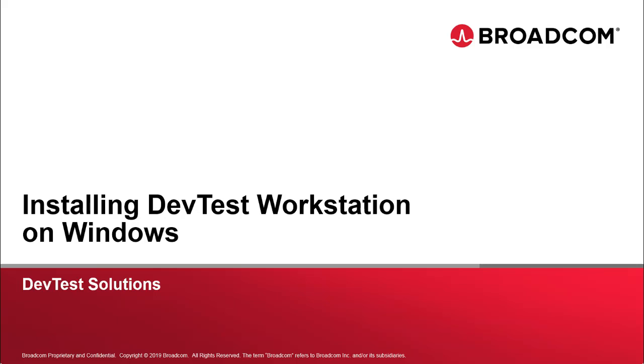In this video, I'm going to show you how to install DevTest Workstation in a Windows environment.